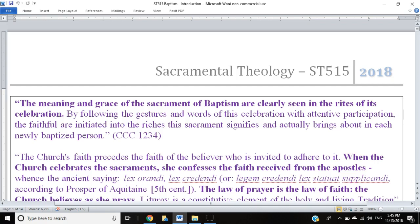In these videos we're going to look at what's called the pre-notanda of the rite, or the introduction. Pre-notanda is simply the Latin for the preceding notes. Every sacramental and liturgical book has introductions before the rite itself — some longer, some shorter, some more detailed. These introductions tend to lay out both the theology of the sacrament being celebrated and some of the practical matters of how to celebrate it. We'll focus primarily on the theological elements, but also examine practical matters by asking why — what are the theological reasons behind each rubric?